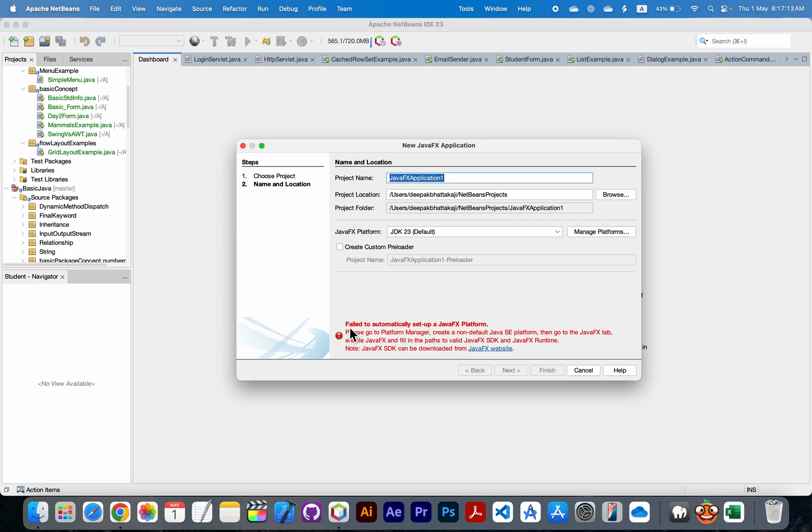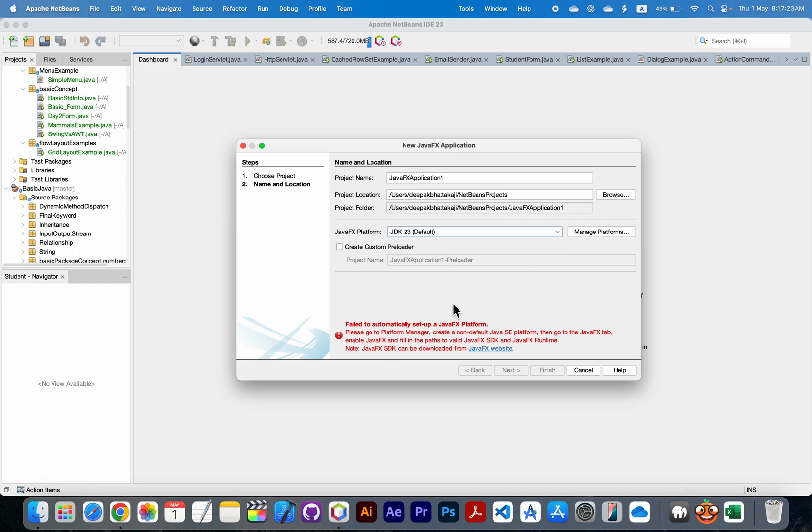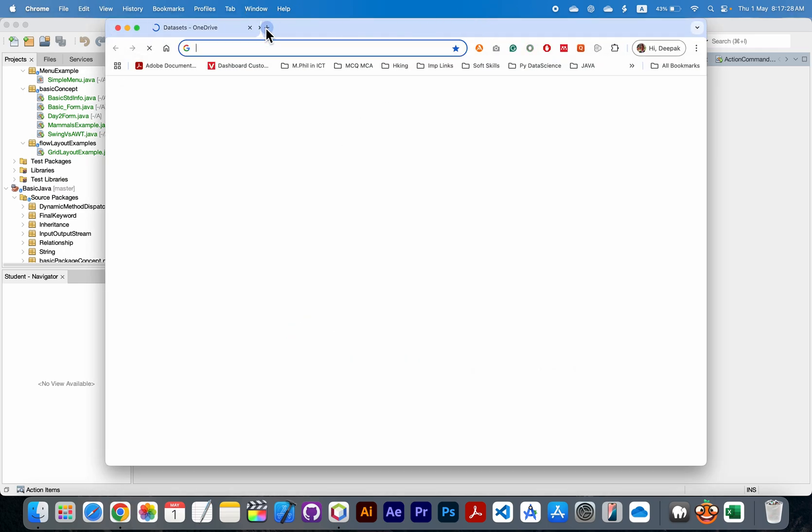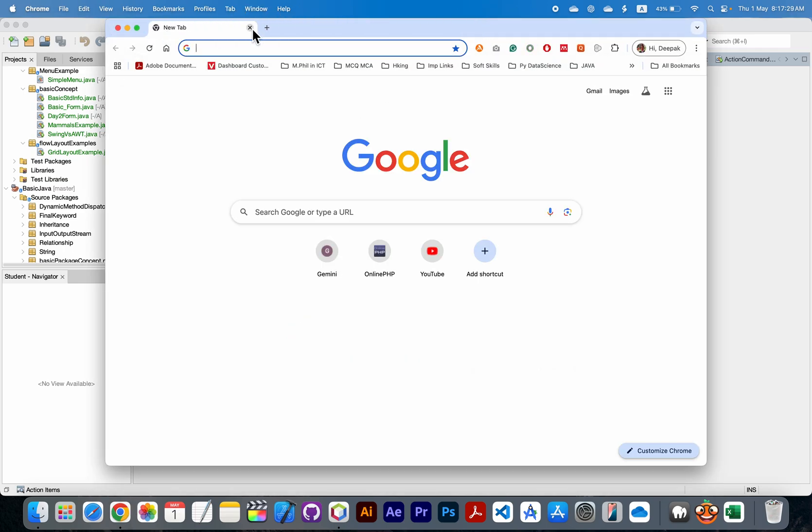Here there is some error: failed to automatically set up a JavaFX platform. So you need to download the JDKFX. For that you need to go to the site.